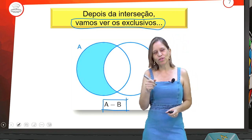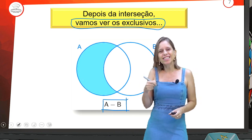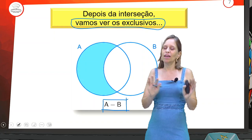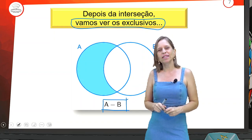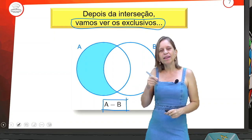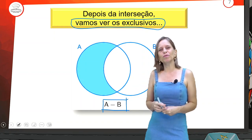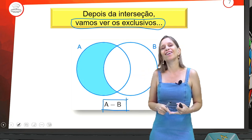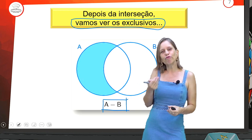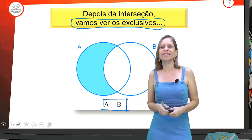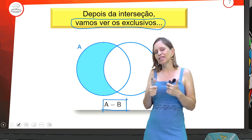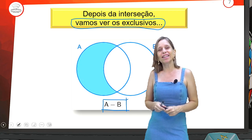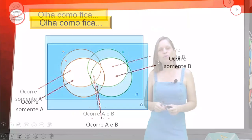Bom registrar no caderno o que a aula 10 está tratando: Diagrama de Venn. Traz alguns detalhes e vai fazendo as anotações. Depois fica muito fácil na hora das atividades de sala e na hora de estudar para avaliação — você dá uma olhadinha no caderno, refaz alguns exercícios e está pronto para resolver a avaliação da unidade.